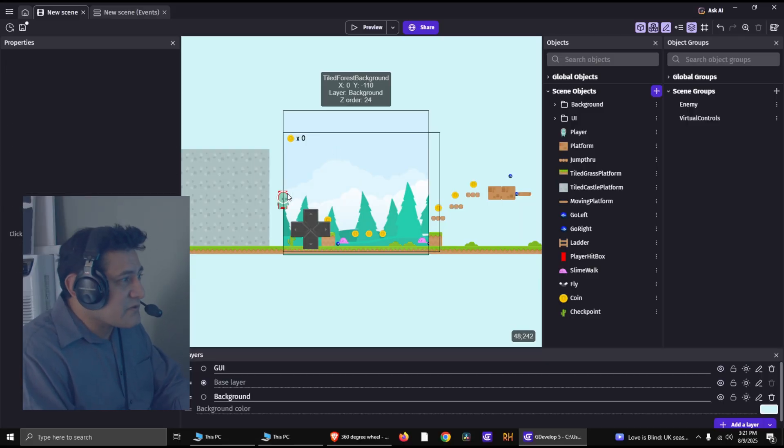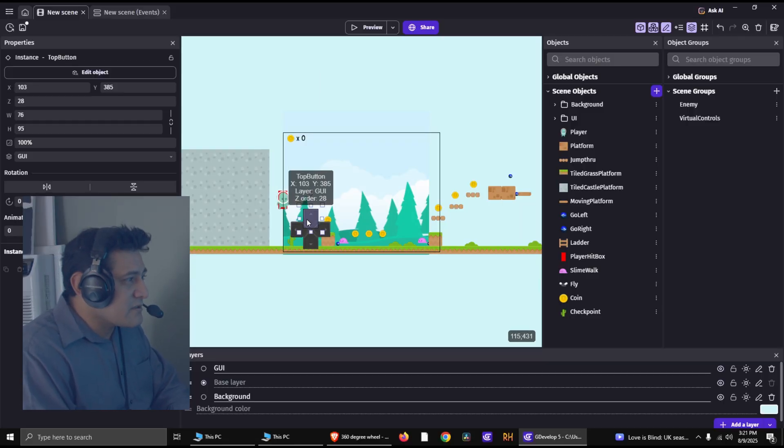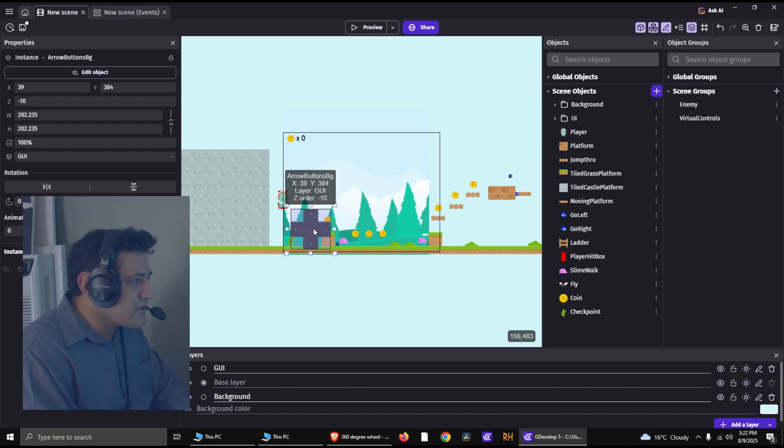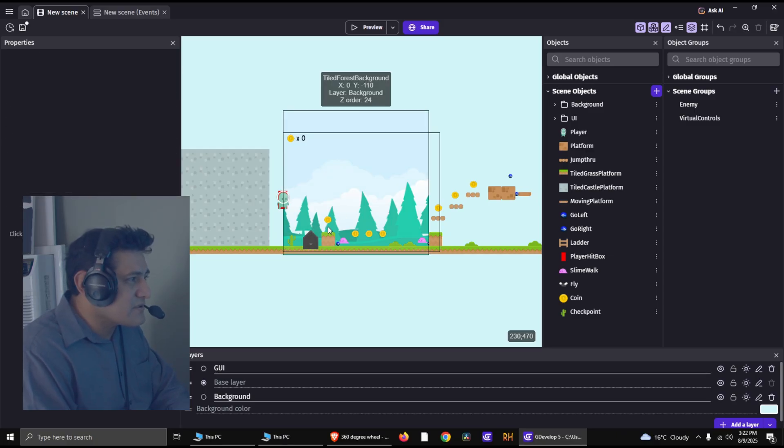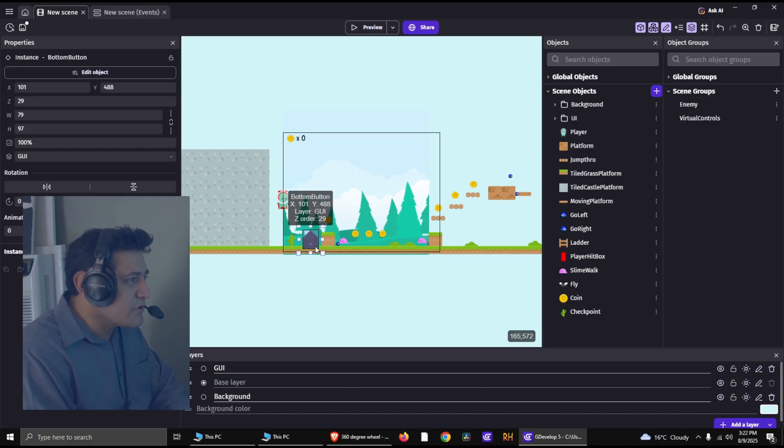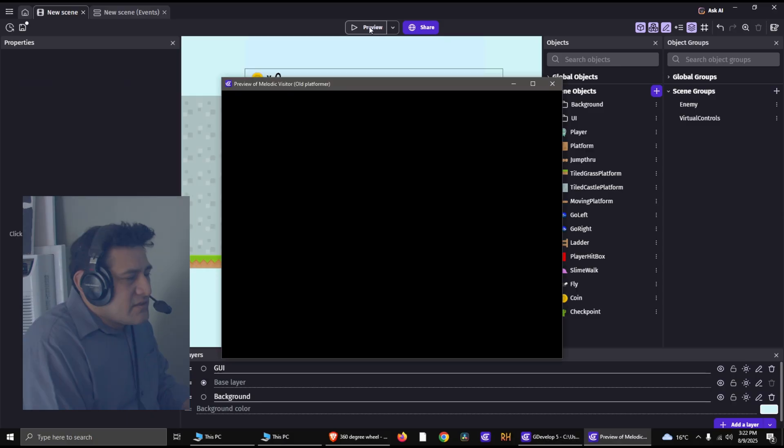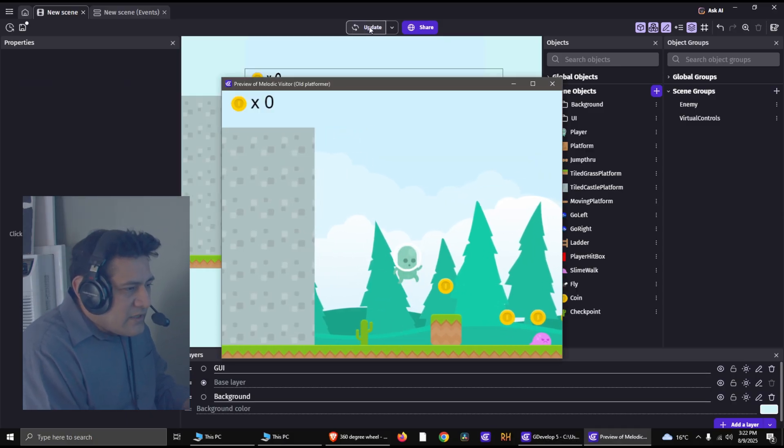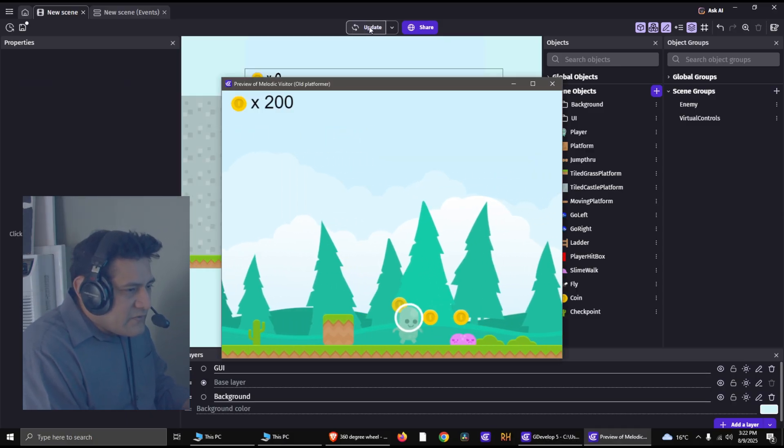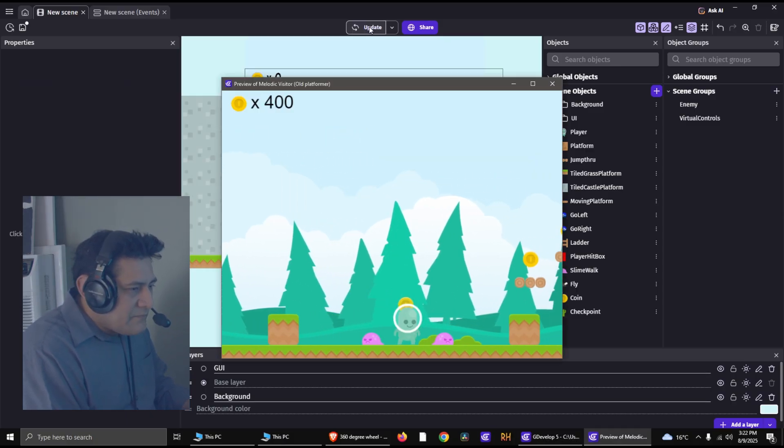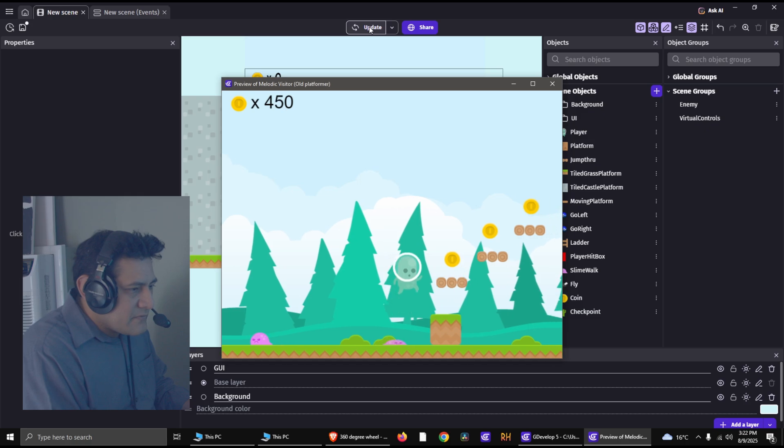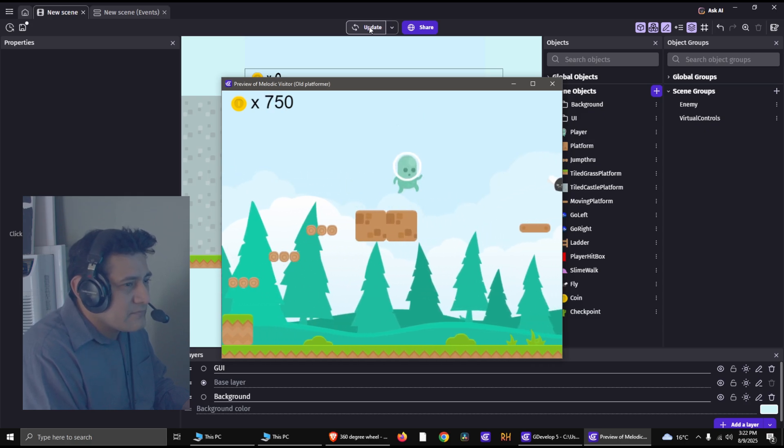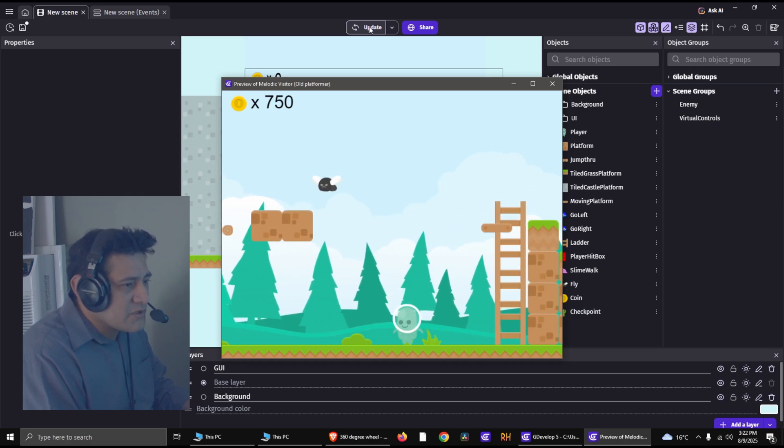Alright, so let me just get rid of these mobile controllers. You can add them later if you want to, it's entirely up to you. This is the old platformer example for GDevelop. Pretty simple.